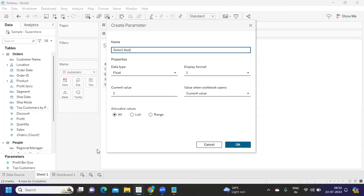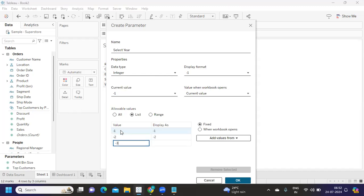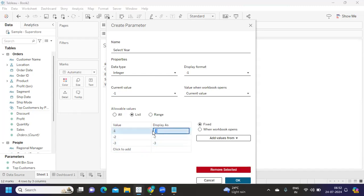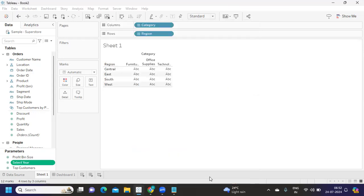I'm taking an integer value with a list of values: minus one, minus two, minus three. What this does is it helps us go back by the number of time periods I specify. I'm displaying them as 'Prior Year', 'Two Years Ago', and 'Three Years Ago'. Our parameter is now set.